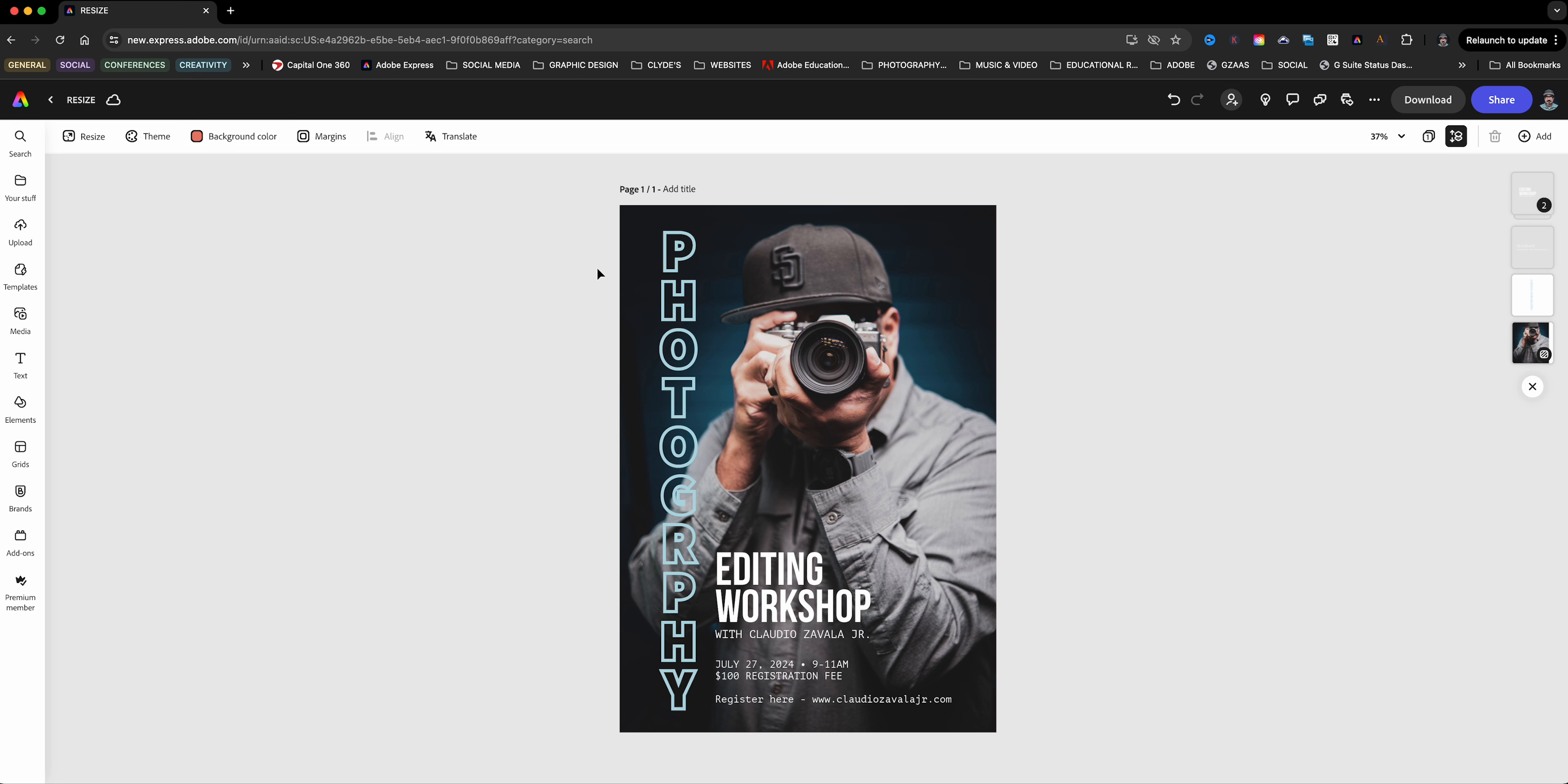Hello everyone and welcome to my channel, my name is Claudio, so glad that you're here today. I'm walking you through how to resize your projects in Adobe Express, so let's go ahead and get started.